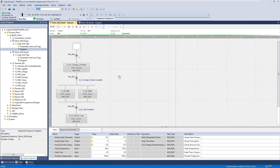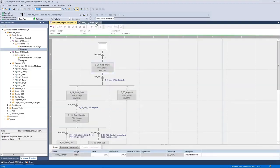As shown by this example, here we have a simple recipe where we are running a charge phase in the controller, which is an equipment phase using Phase Manager, then we're running a mix and weight phase, and then when those complete we're running a transfer phase.